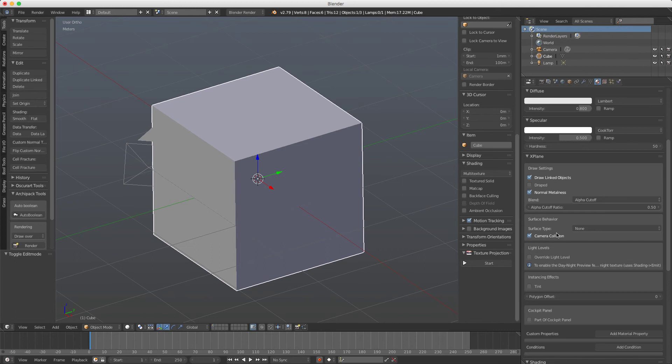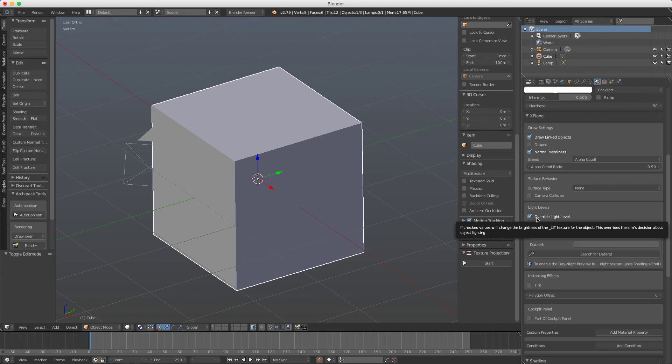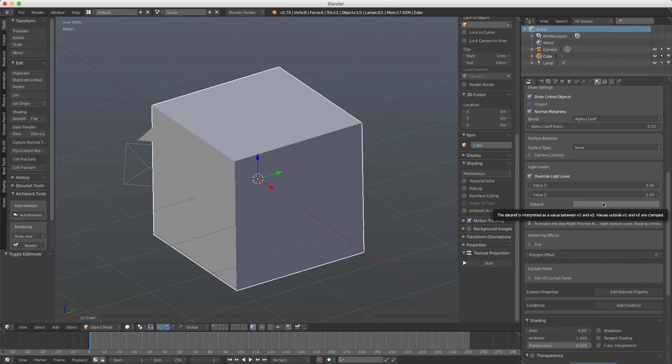If you want to override light levels for this object, for example usually this is used in aircrafts when you want something like panel letters to use a data ref to change the light of the texture.